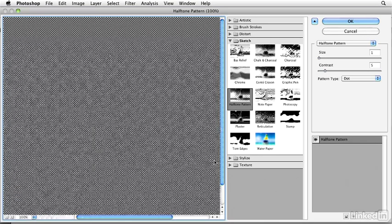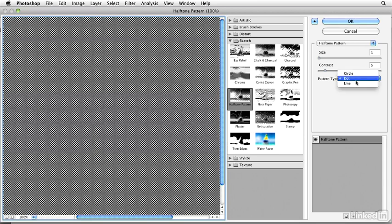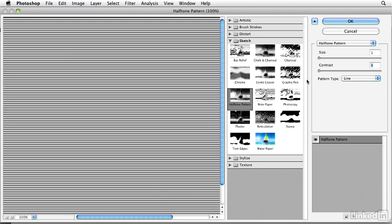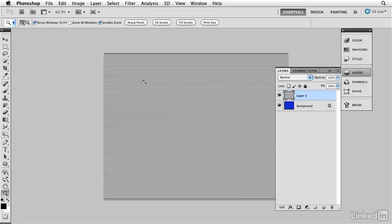Now I have quite a few things that I could choose from. I'm going to go in here and choose line. I'm going to bring the contrast down to zero and I got the size to the default of one. Click OK, and that's going to give me a bunch of nice little lines based on my two colors of black and white.